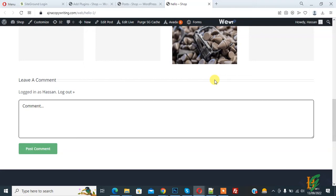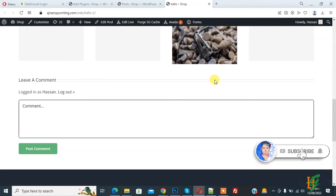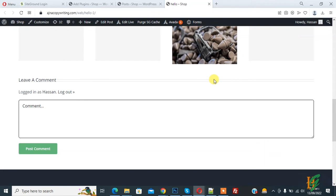Bismillahir Rahmanir Raheem. Assalamualaikum, my name is Asan and today we are going to completely disable comments in WordPress. Before starting work, it's my request, please subscribe to my channel. Thank you.